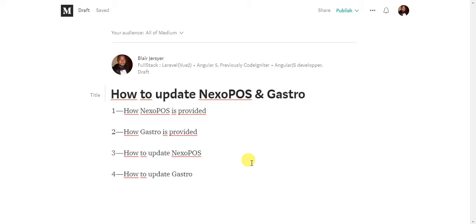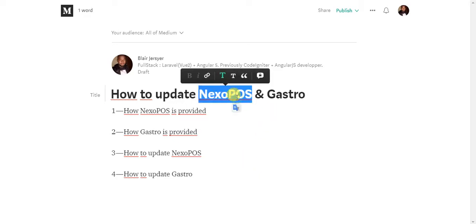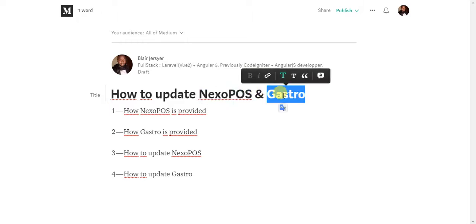The first thing you need to know is that NexoPOS and Gastro are actually two different software, both available on CodeCanyon. NexoPOS is released as a full standalone application that you can install directly to your server and have running within five minutes. Gastro, on the other hand, is a NexoPOS extension. This module adds restaurant features to NexoPOS.